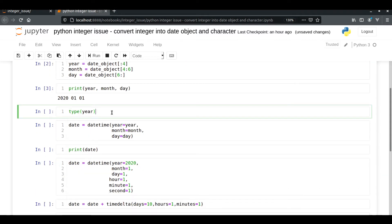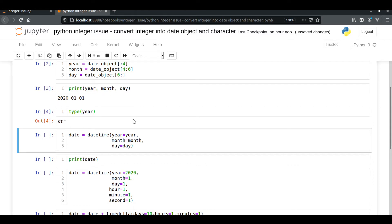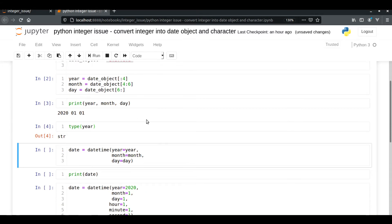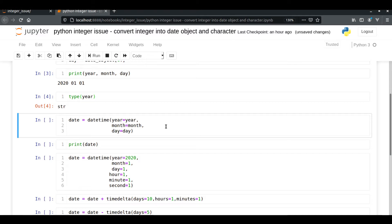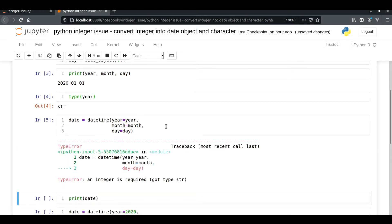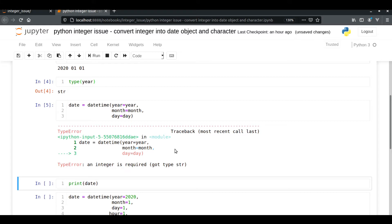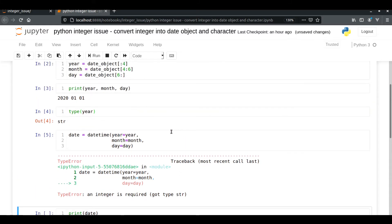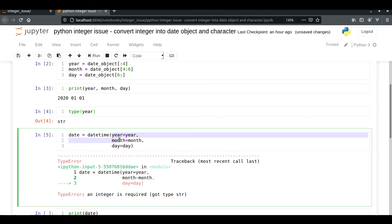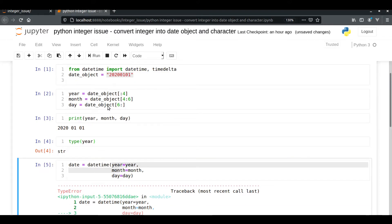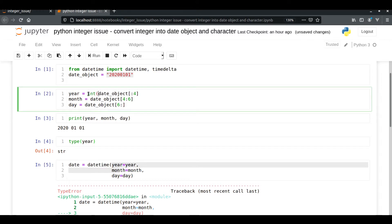Here we have a type string for year. We will pass these year, month, and day into the datetime object that we imported earlier. Datetime will take input as integer only — if you pass a string, it will give you a TypeError. So let's convert each of the string objects into an integer using the int() built-in function.